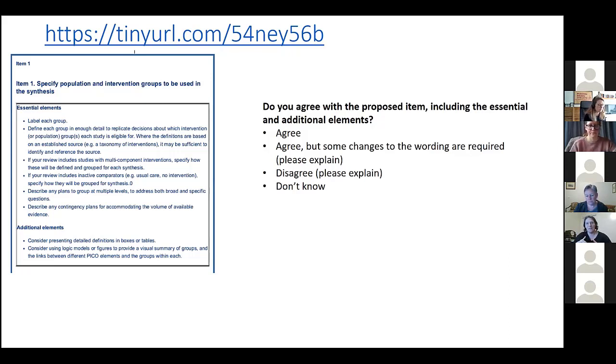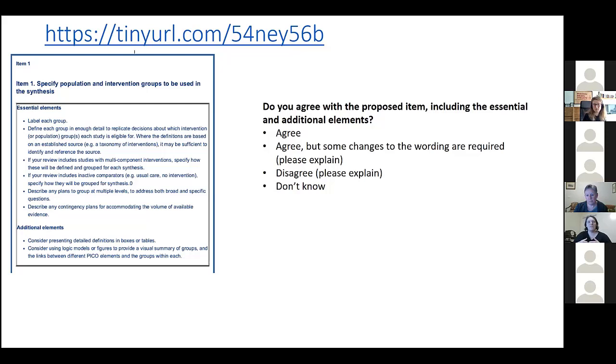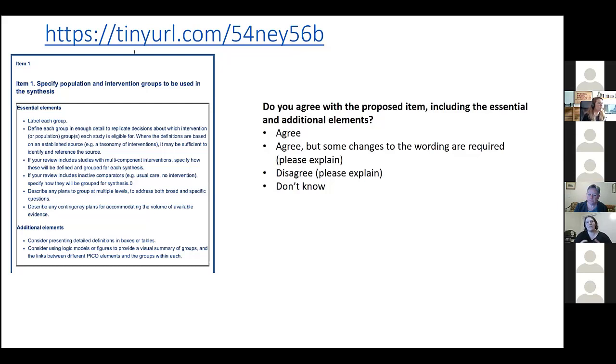And then you did your systematic review and what you found was that within each of the different types of antidepressants there was only one or two studies. This really wouldn't allow you to say much about what the effects of the individual antidepressants are.